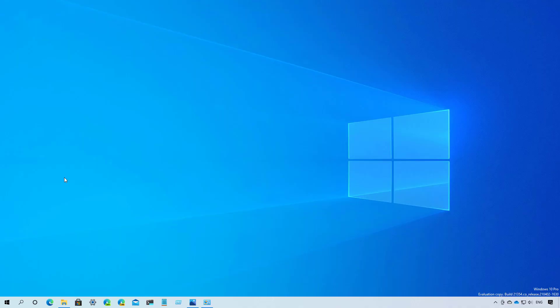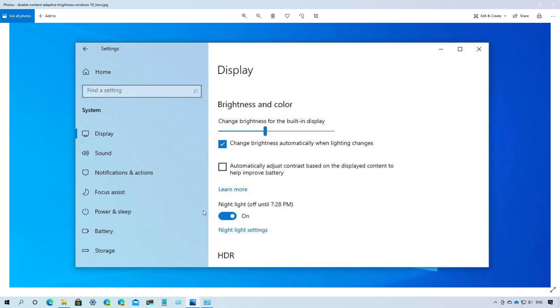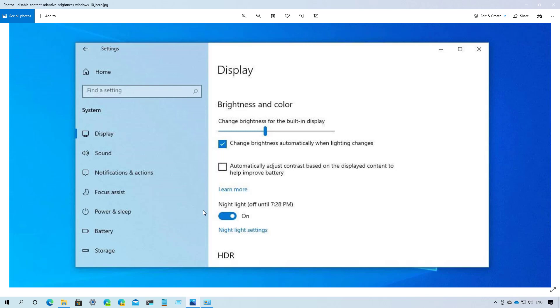Now let's jump into the changes that Microsoft is making to the settings app. Starting with Build 21354, the display settings now includes the ability to disable content-adaptive brightness control, which is a feature that improves battery performance by adjusting the contrast and brightness of the displays based on the content shown on the screen.